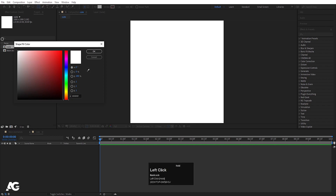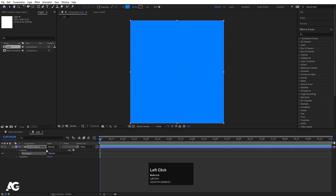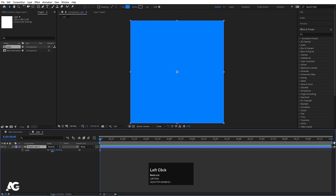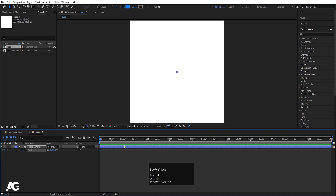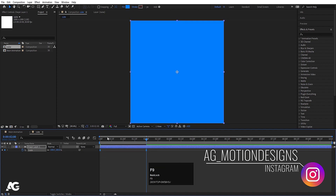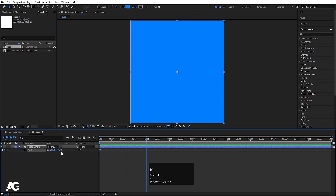Double-click to create a shape at an appropriate size for our composition. Press S for the scale option and make it zero initially to create one keyframe. Go to around two seconds and make it 100. Select both keyframes and hit F9. You'll get this kind of scaling animation.